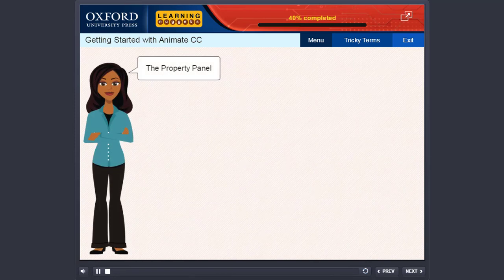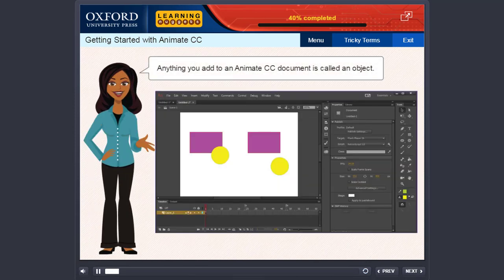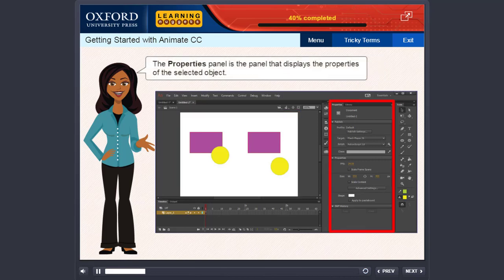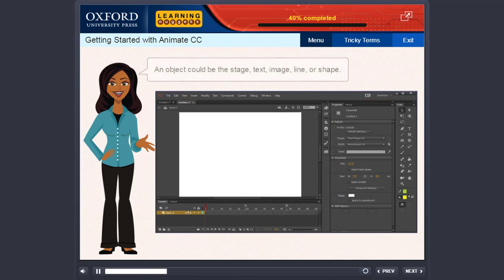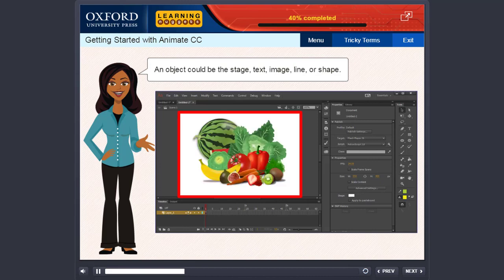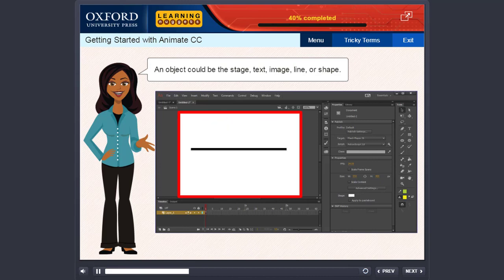The Property Panel. Anything you add to an Animate CC document is called an object. The Properties Panel is the panel that displays the properties of the selected object. An object could be the stage, text, image, line, or shape.